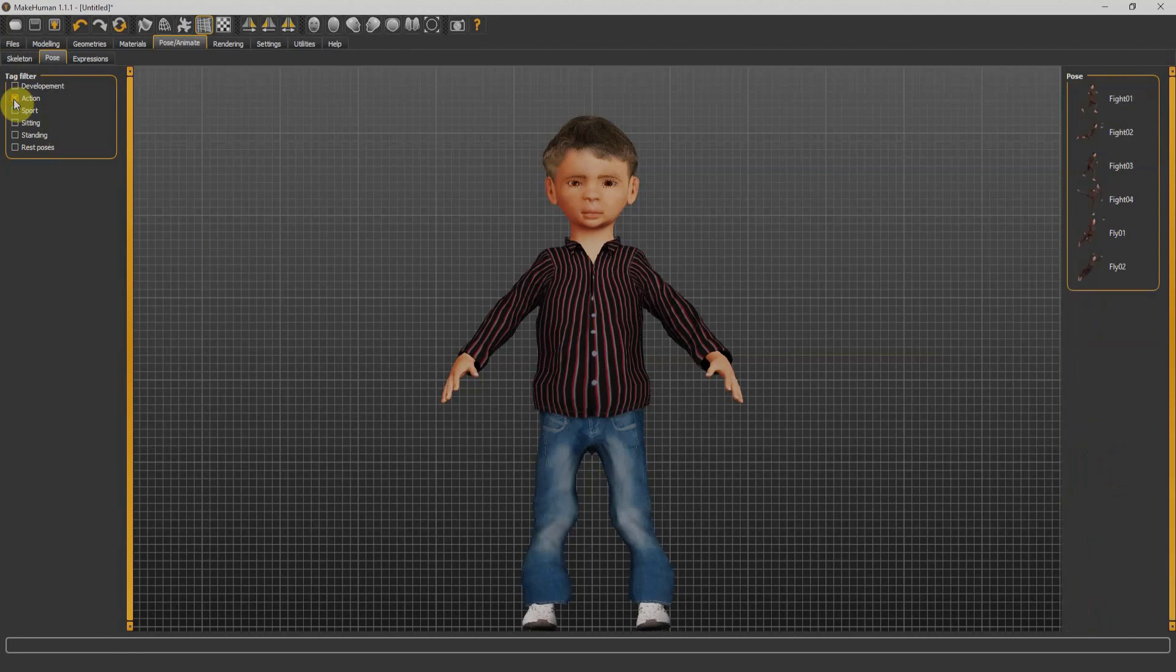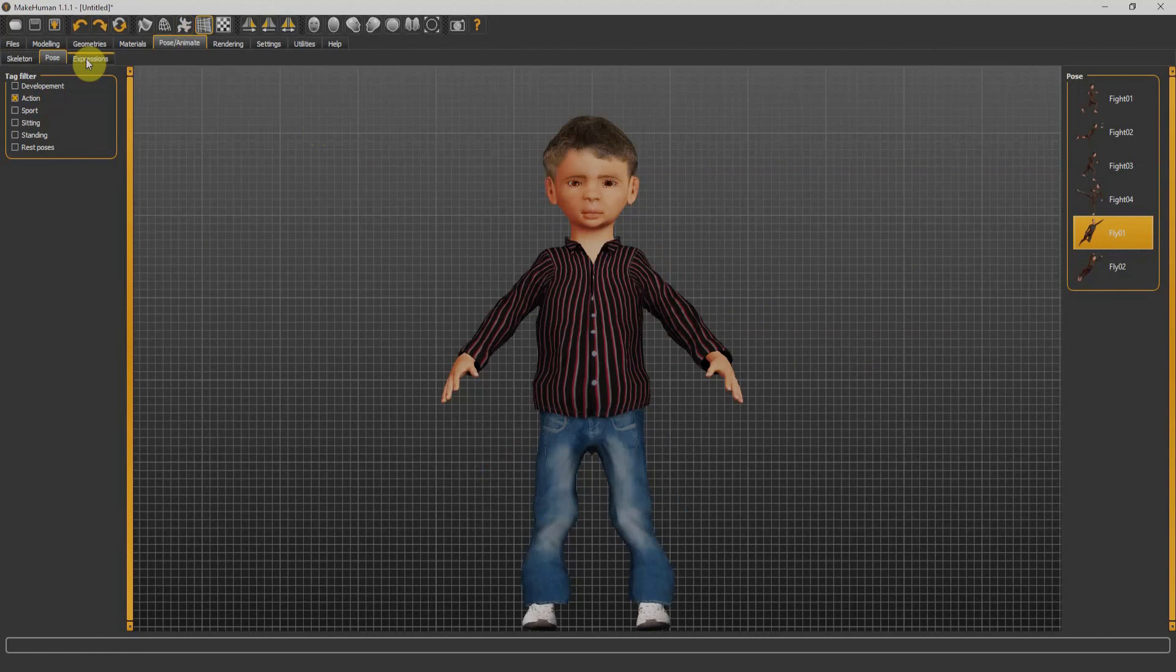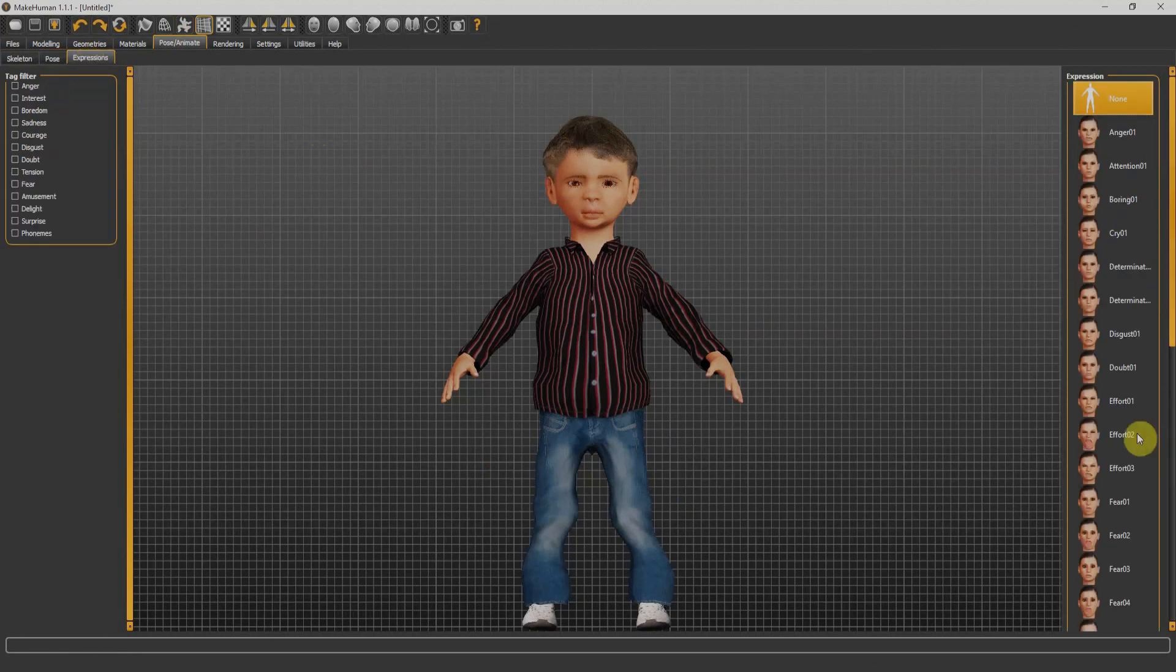Like if I select this pose, our character automatically goes to that pose and we can undo this right now. We have expressions also. There are many expressions. Whatever I have selected, our character will have that expression.